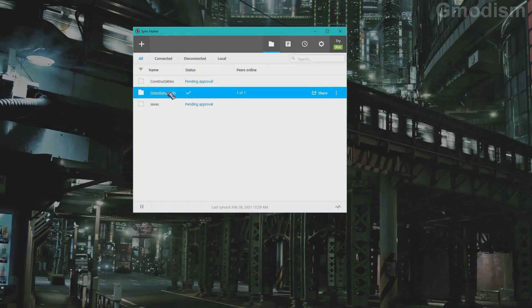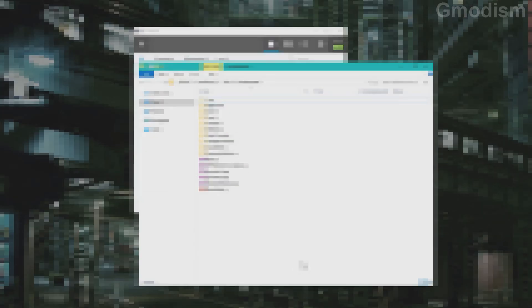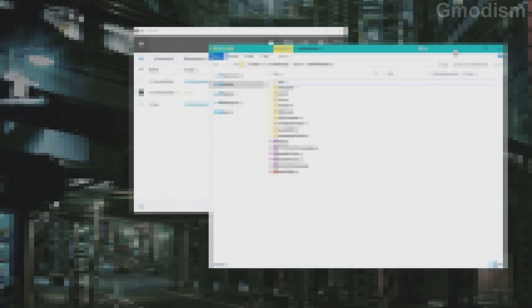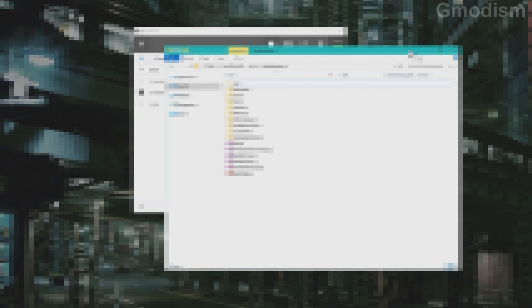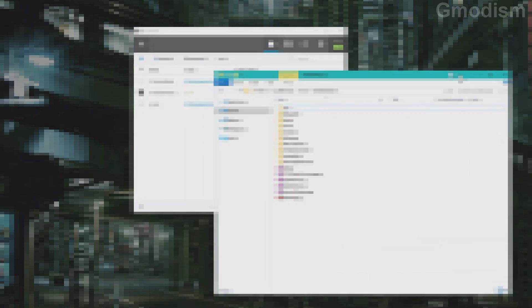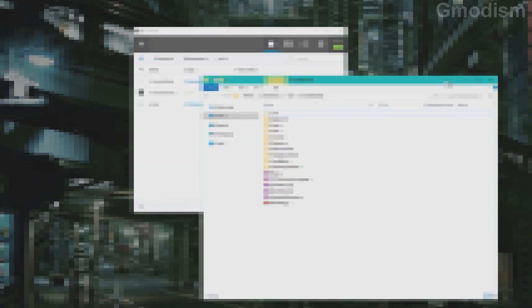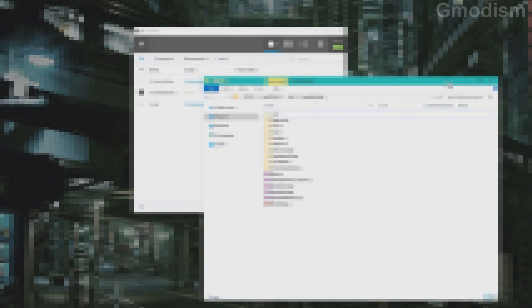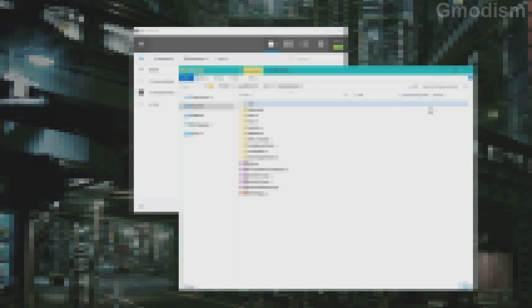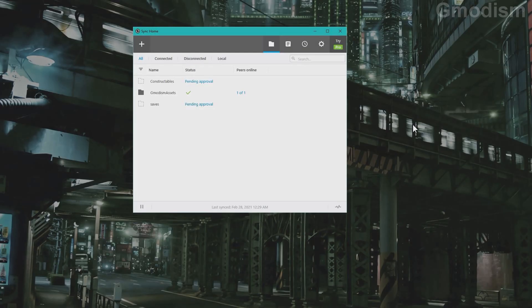And now we can see this folder is said to be synced between the computers and the phone. Now of course it doesn't show the other computer because it is offline currently. But you can see it in the peers list on the phone now for example. So that is basically that. How to set up and sync a folder between two computers and one phone.